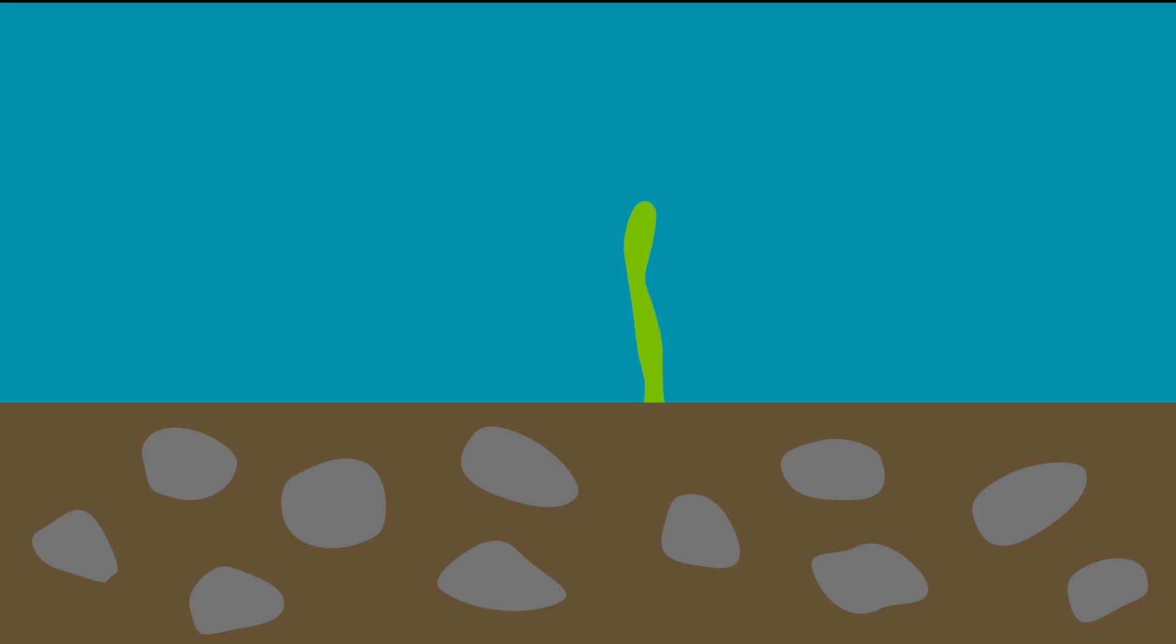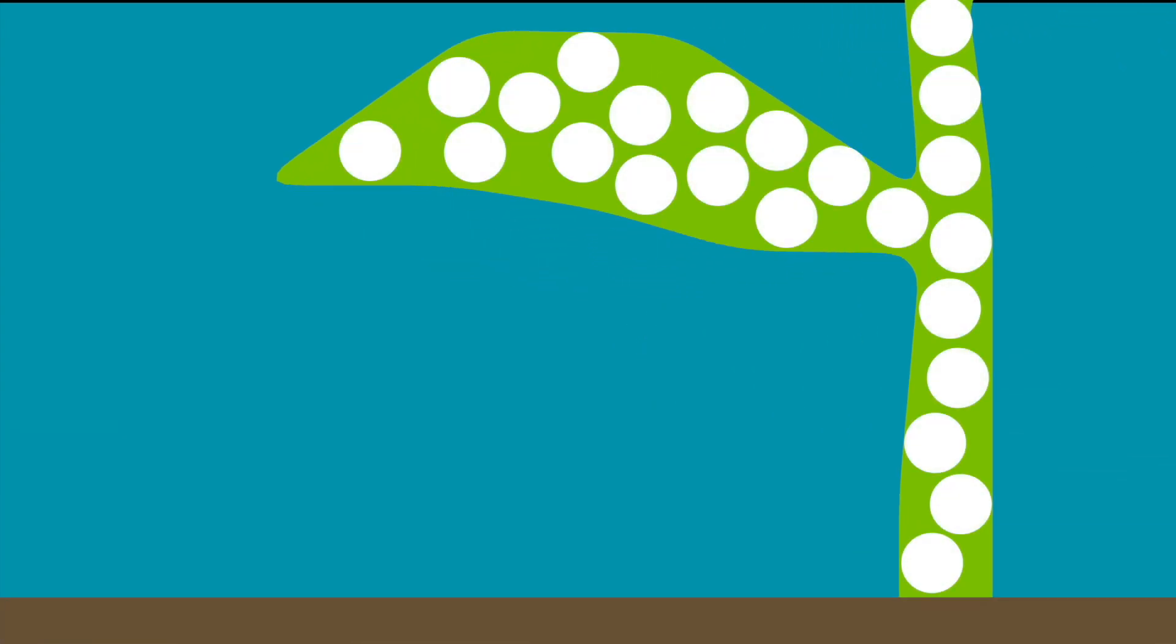As plants grow, almost all of their organic mass is made up of carbon from the air which is transformed through photosynthesis. Once the carbon atoms are inside the plant, they are locked in place.